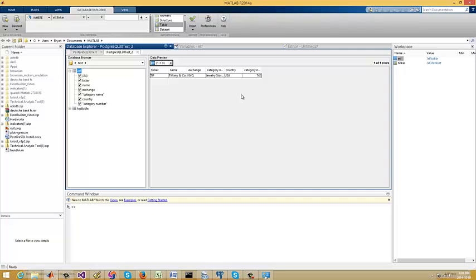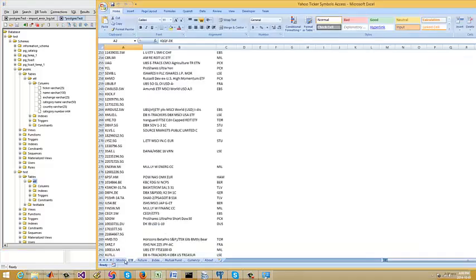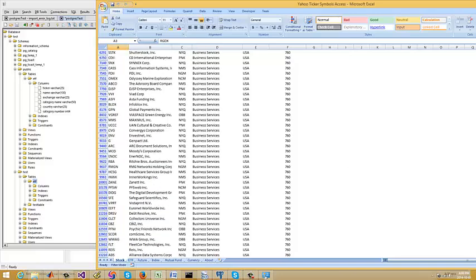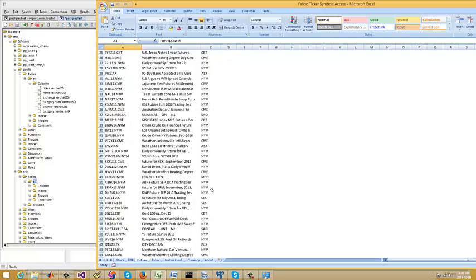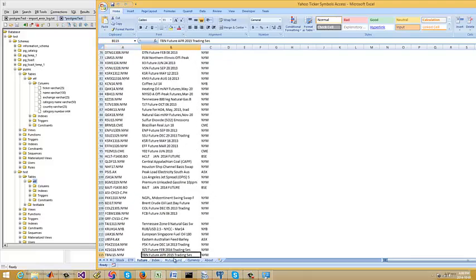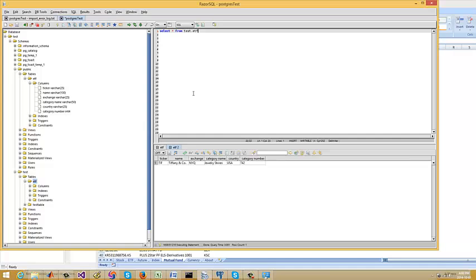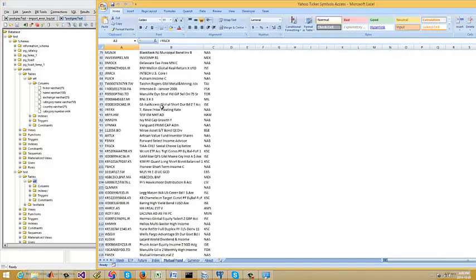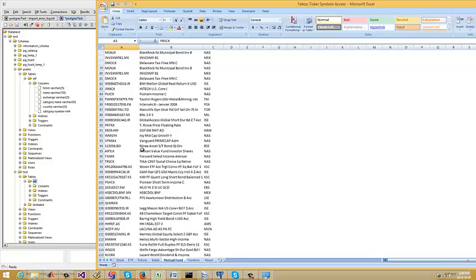I just wanted to show you the power of this. With Razor SQL the idea is to get data coming in. The data I want to use — the goal essentially — is we have US stocks, and I'm sure there are others for Europe and all that. We've also got Futures, indexes, and all that.